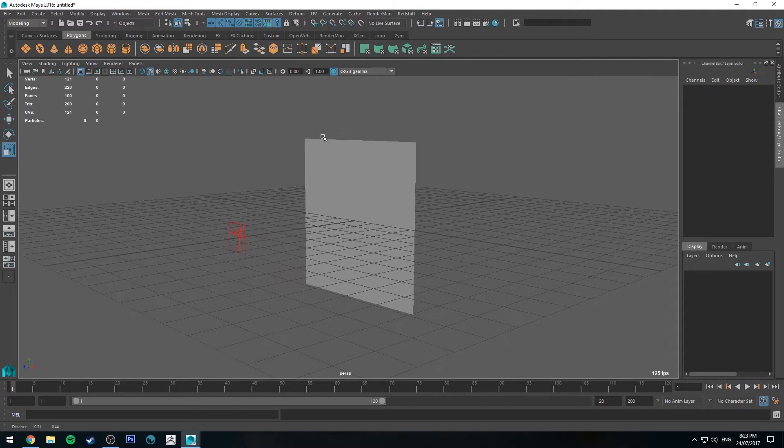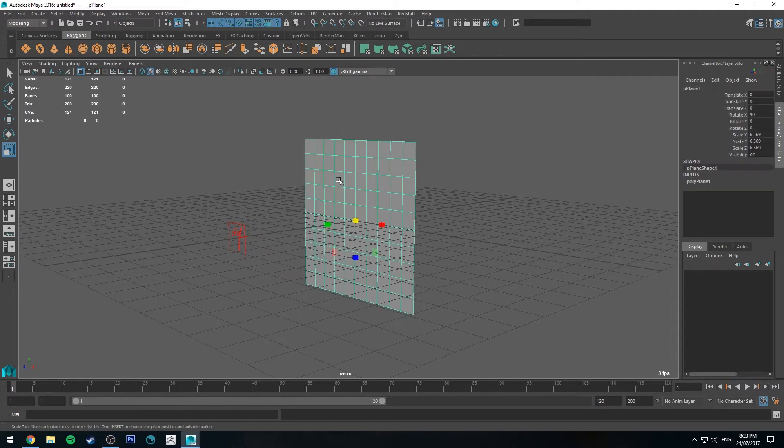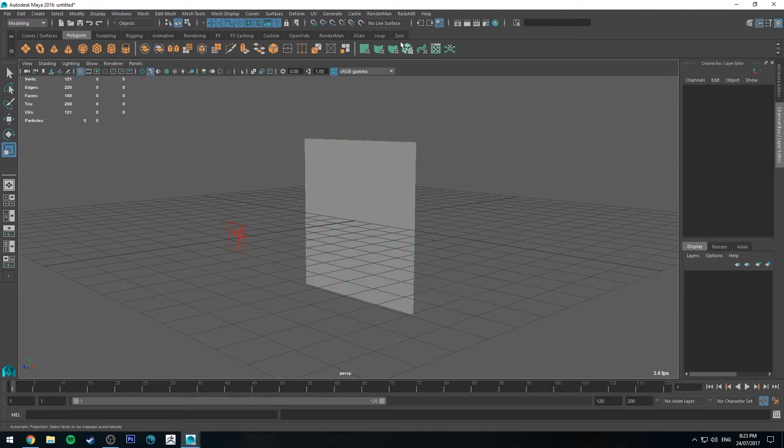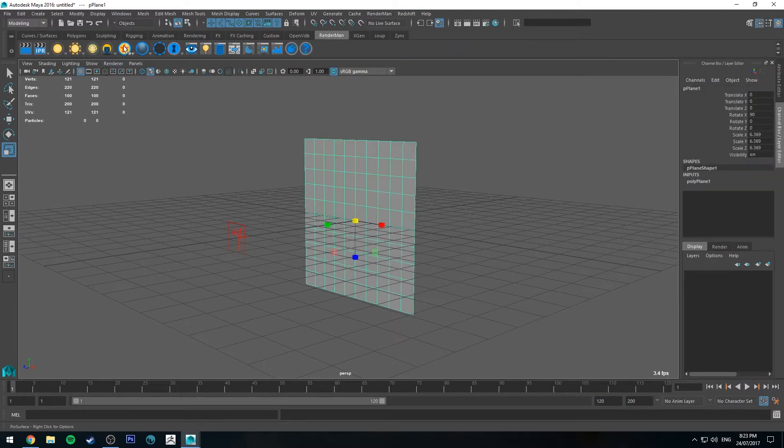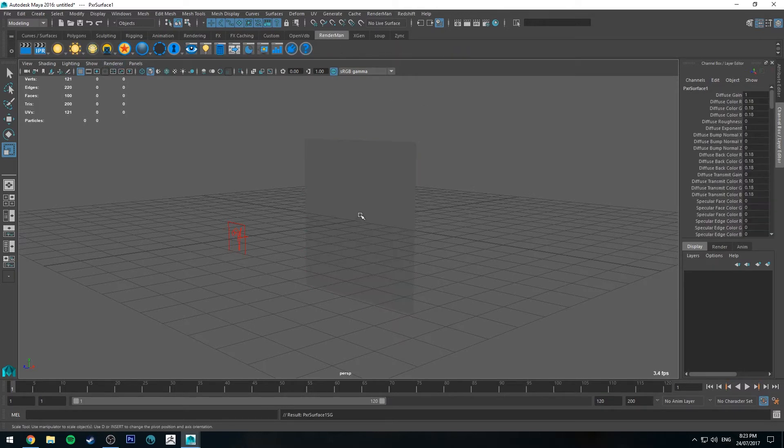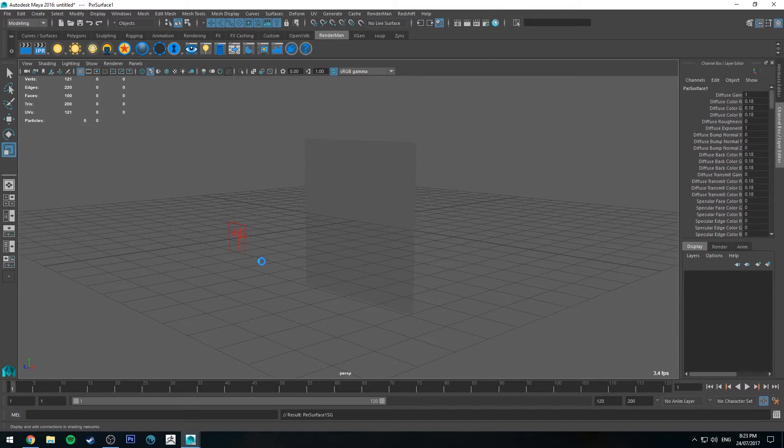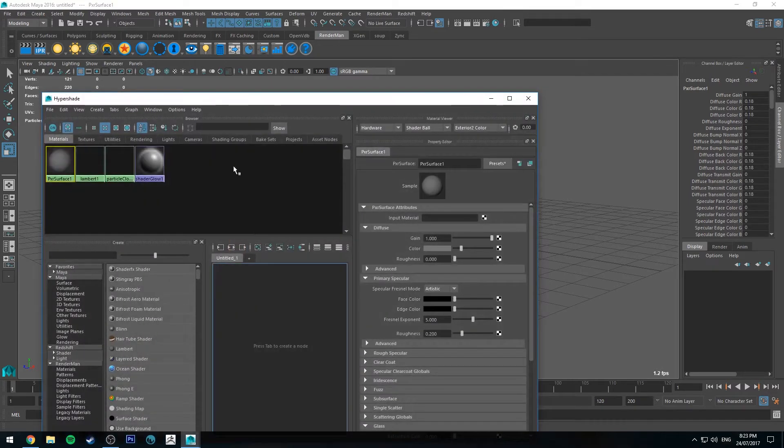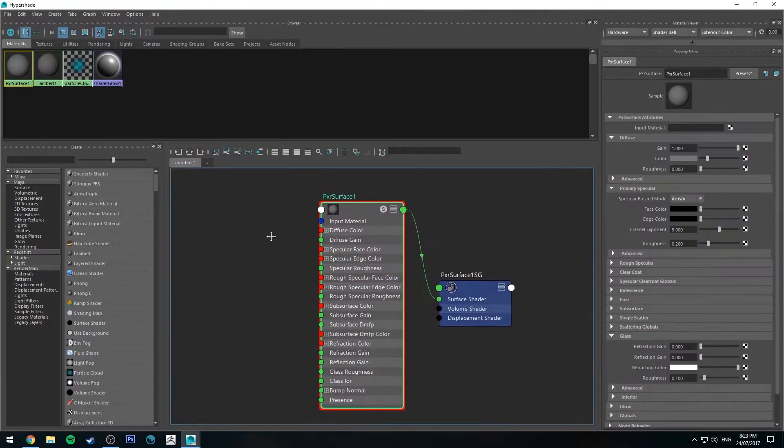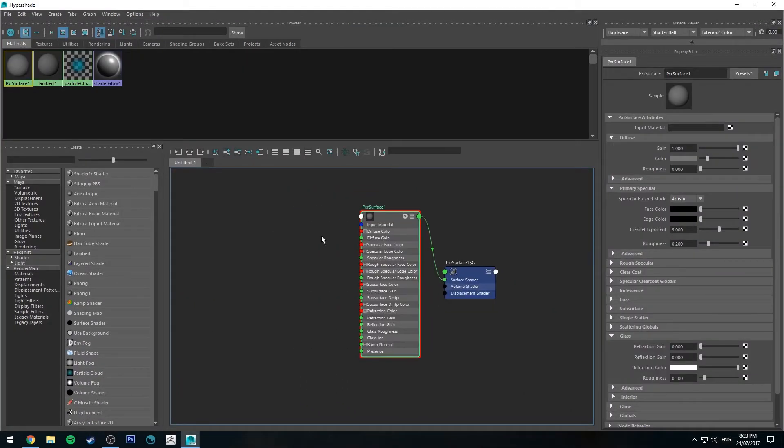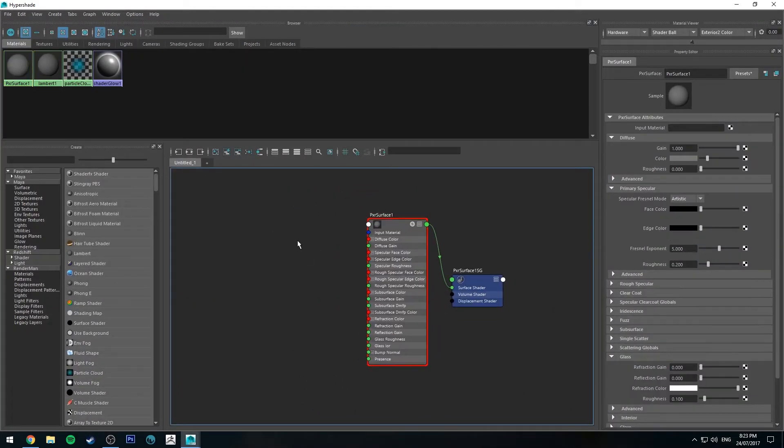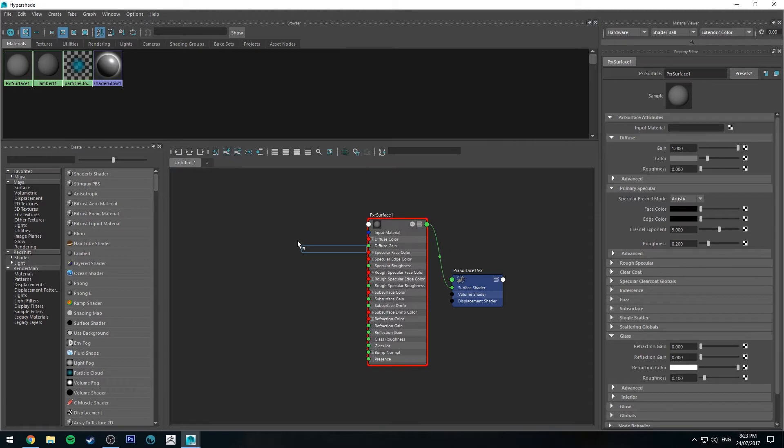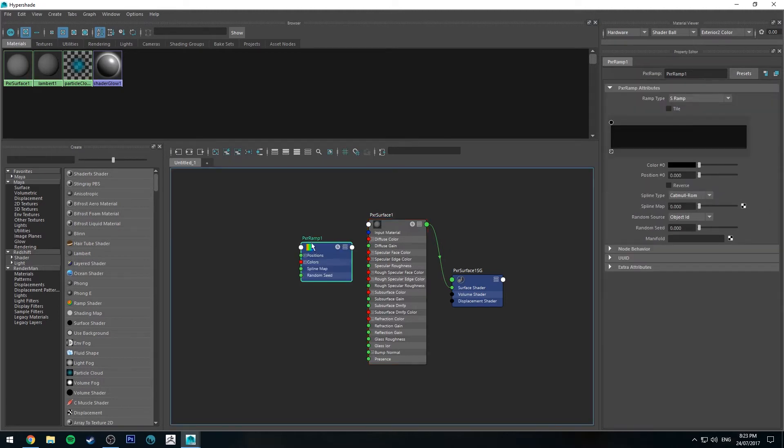So I've got a scene set up here with a light facing a plane and what I'm going to do is start by selecting the plane and applying a Pixar Surface Shader to it and jumping into the Hypershade Editor. With the Pixar Surface mapped out, we're just going to hit Tab and type in Ramp and we'll get a Pixar Ramp Node.